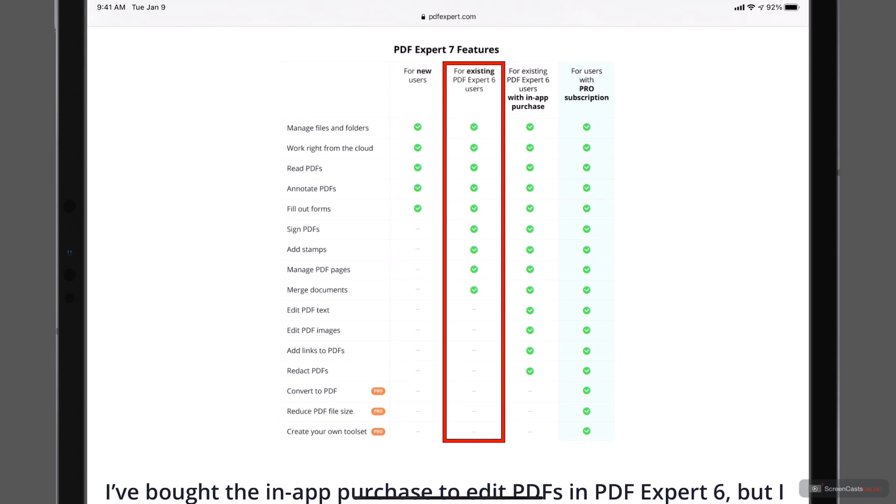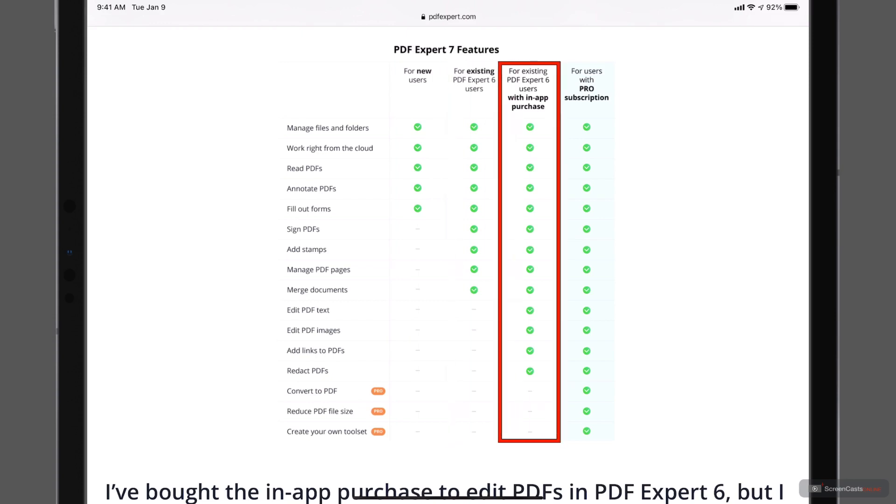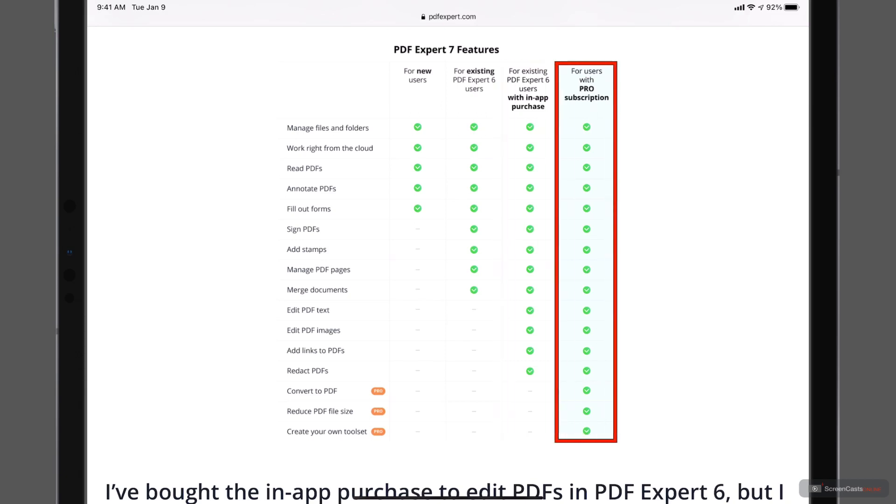If you've done an in-app purchase, you get some of the other features that you purchased before. Those stay with you. And then you can see the Pro options down there with converting to PDF, reduce PDF file size, and create your own tool set.